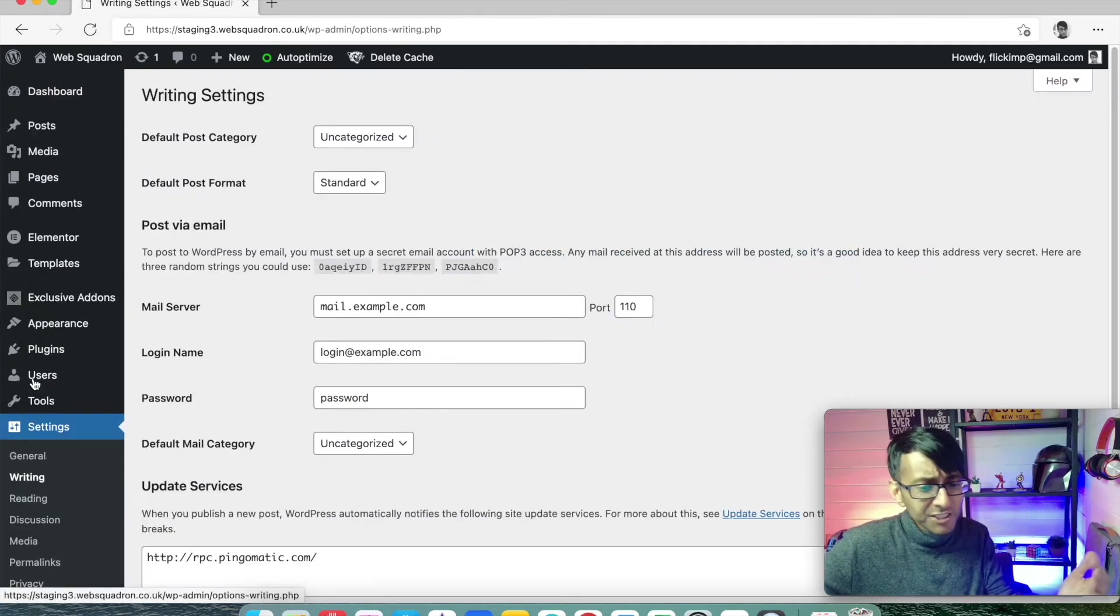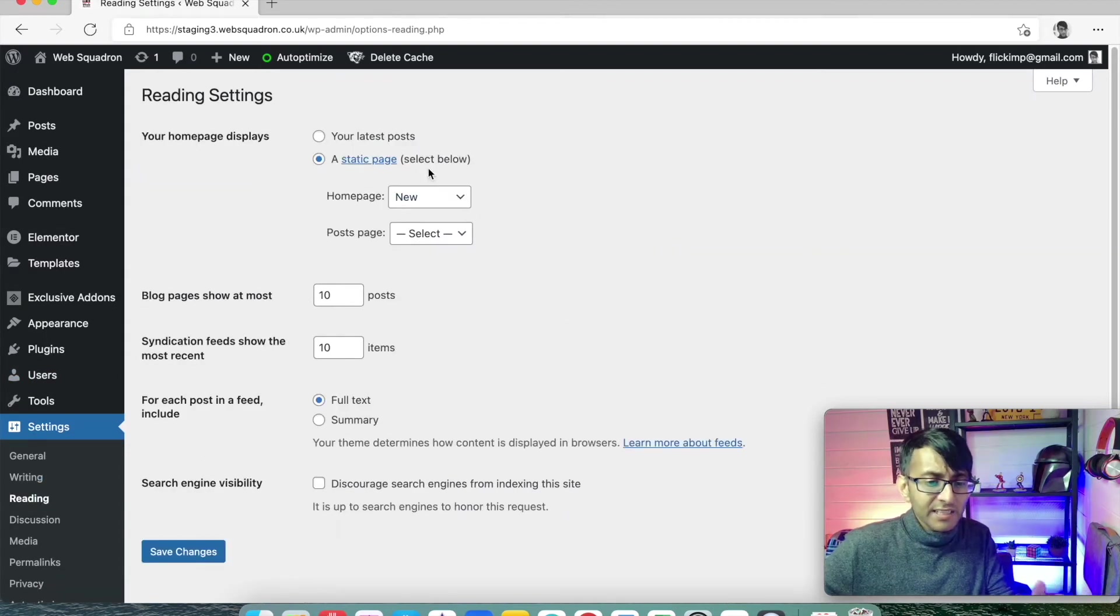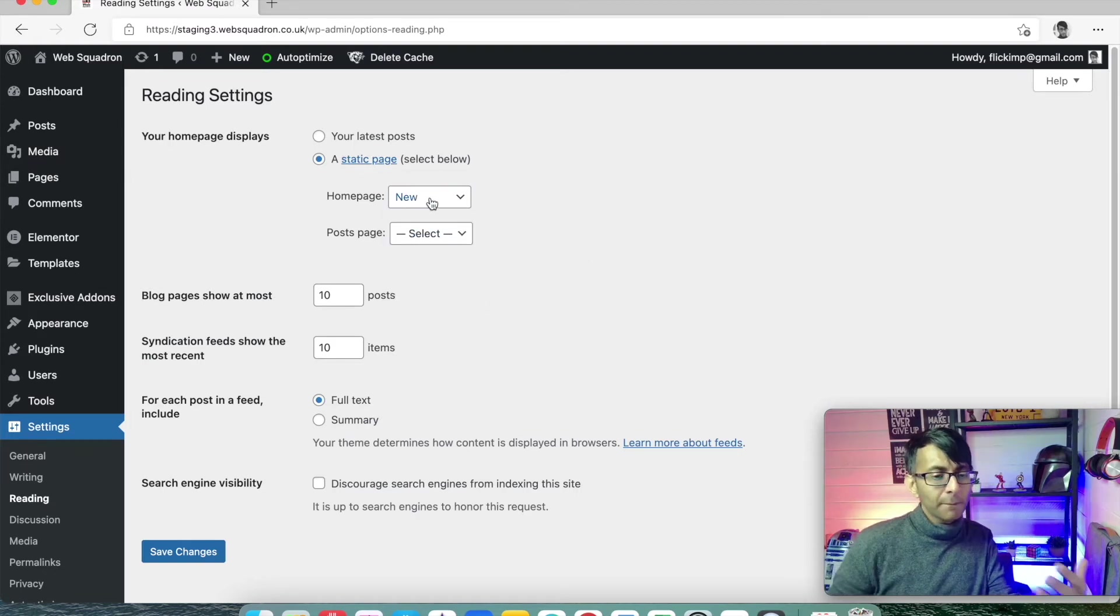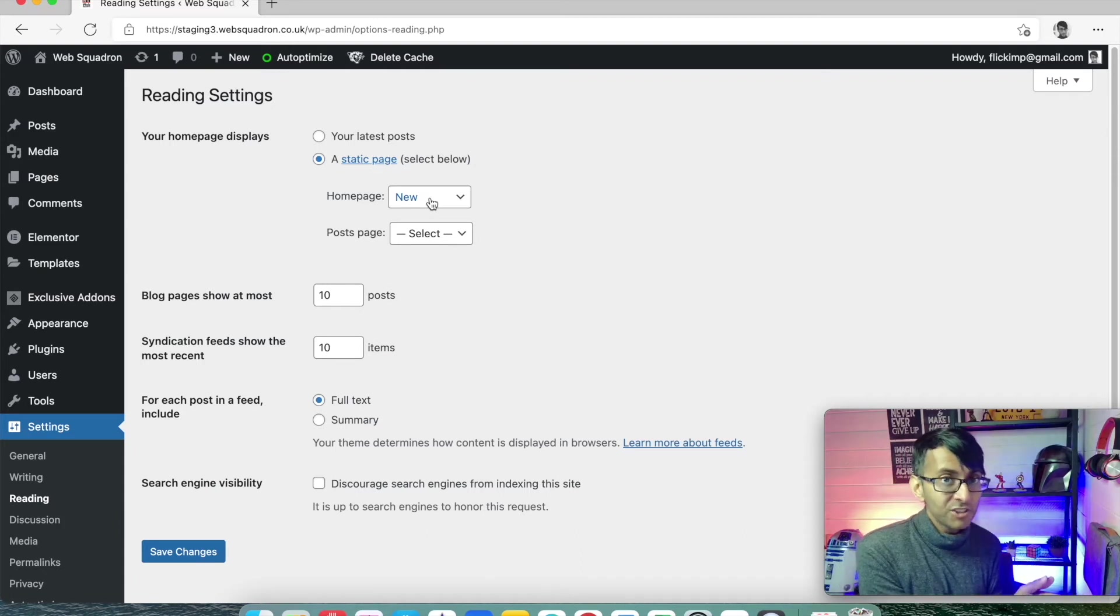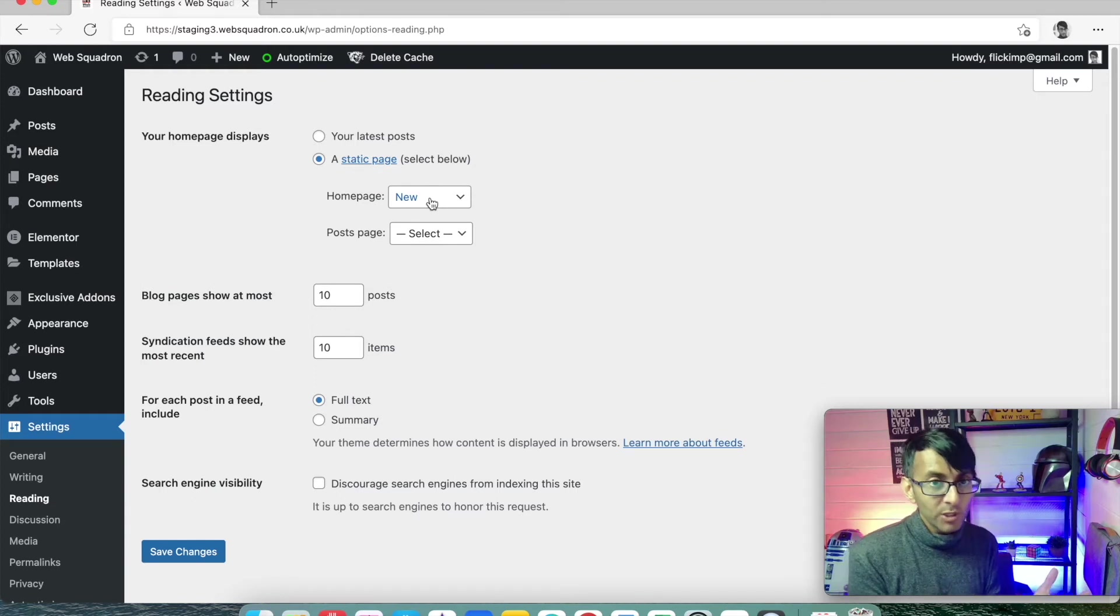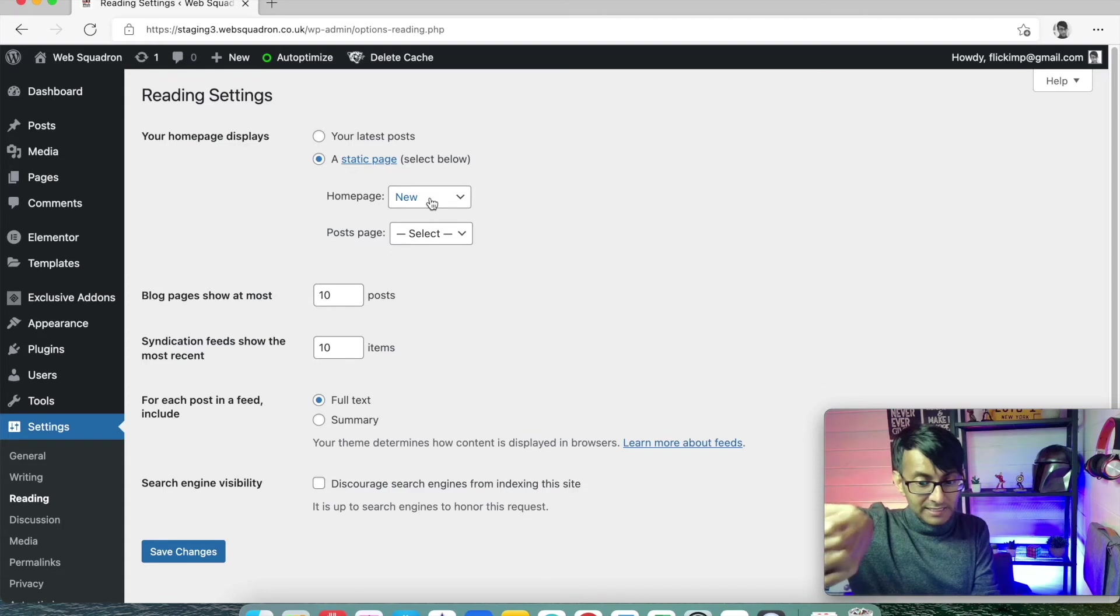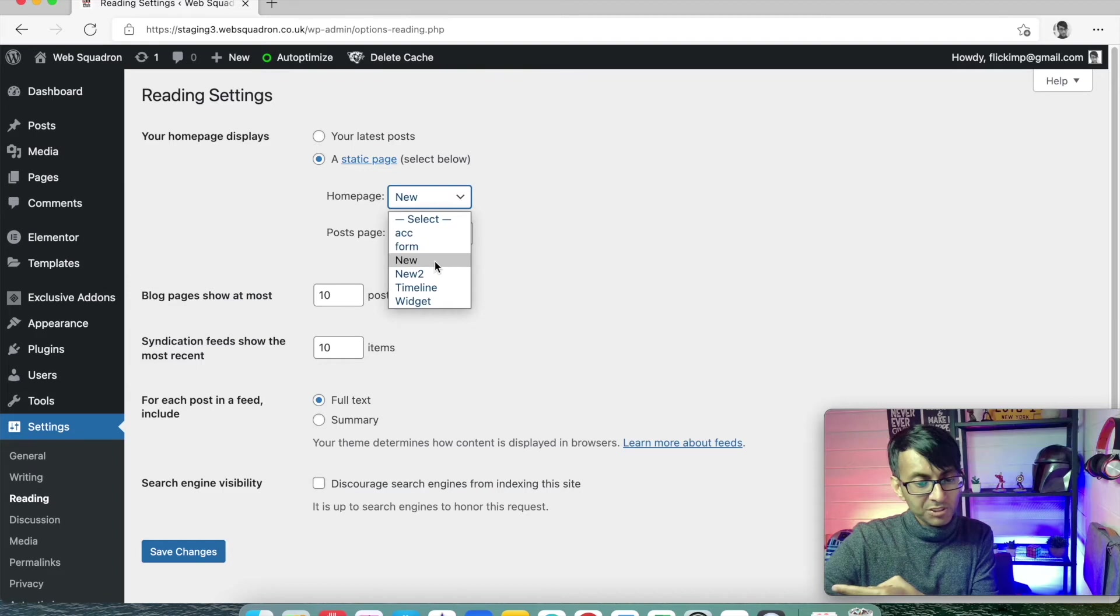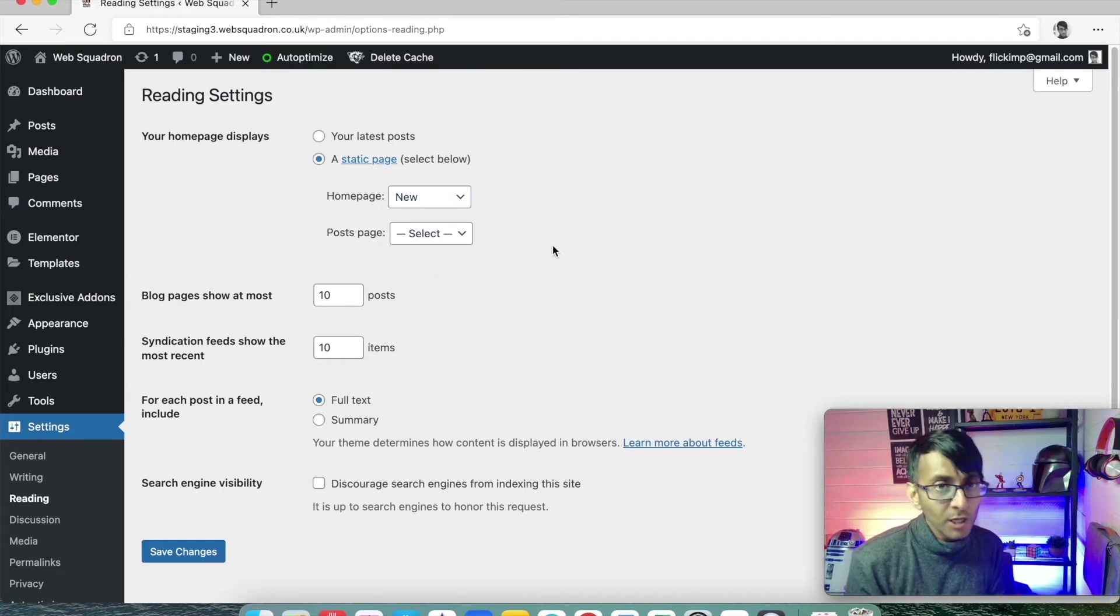That's the general. You don't need to do anything in the writing setting down here. In the reading one, this is where it will probably say something like select for the homepage and the post page. Once you've created your homepage or your landing page or whatever you want to call it, once you've created that, you go to settings, you go to reading. Down there, and you pick your homepage. So, if our homepage was going to be called new, we would call it new. If your homepage is called home, you select home.